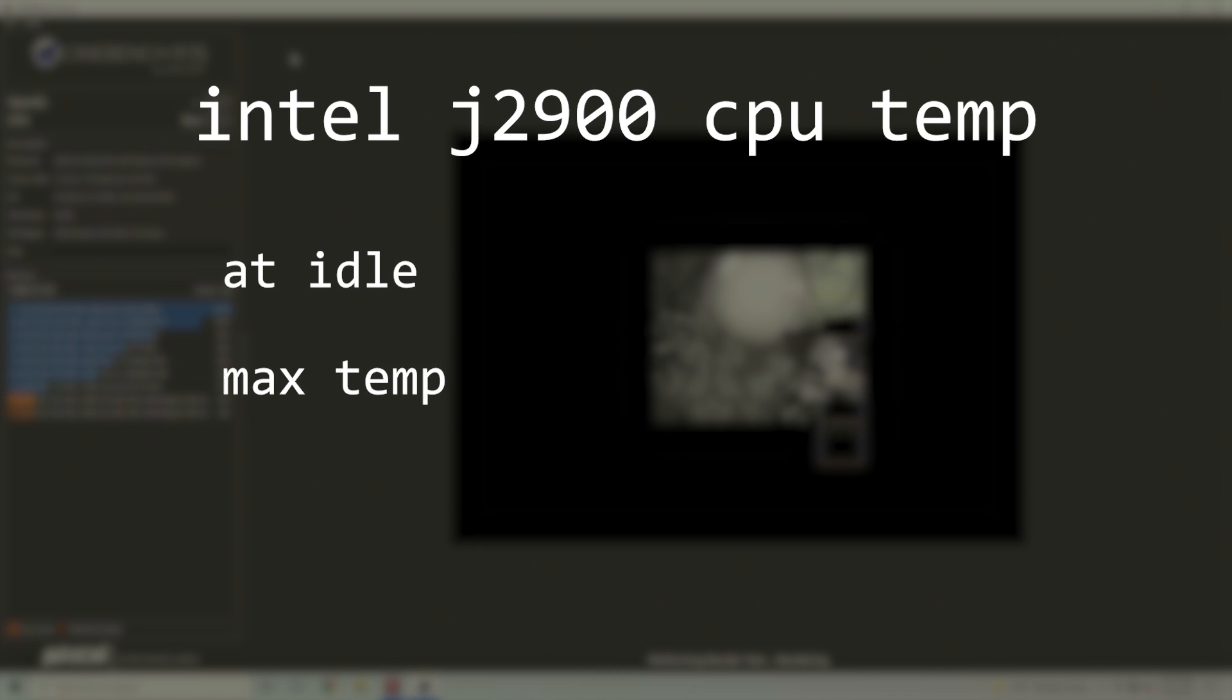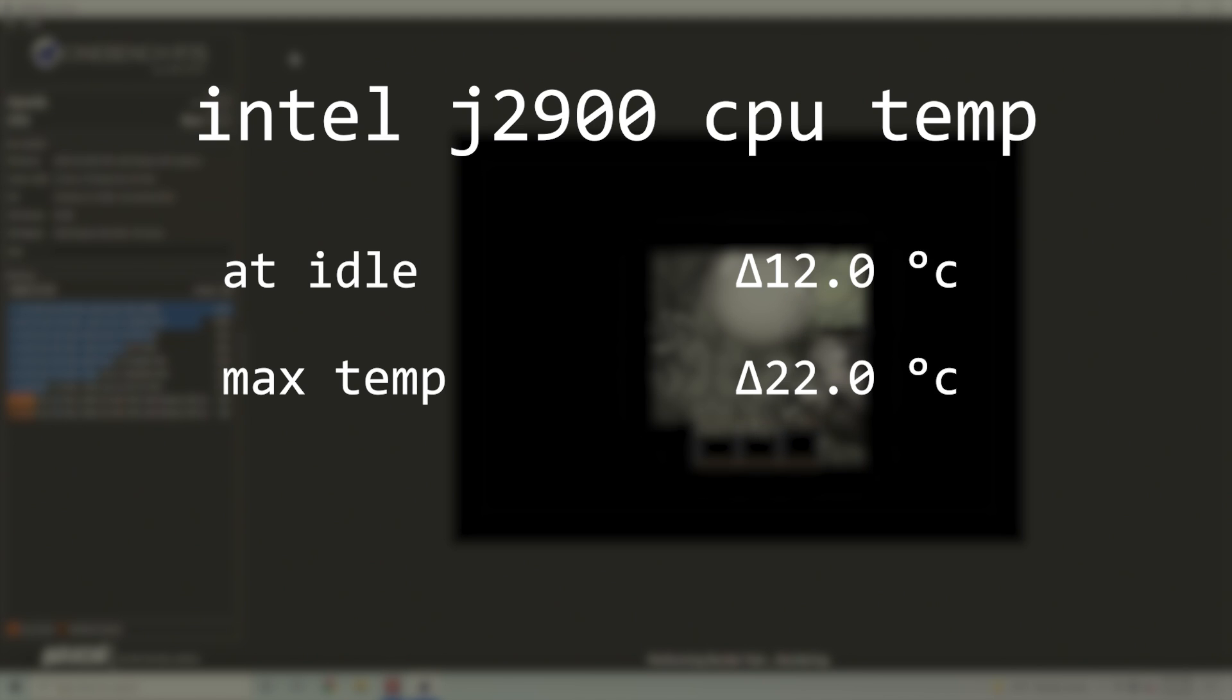I barely even need to mention thermals here, because the J2900 only hit a max temp of 22 degrees Celsius over ambient, and idled at around 12 degrees Celsius over ambient.